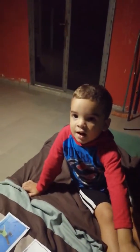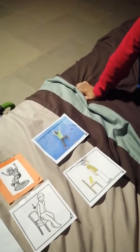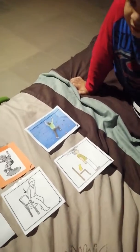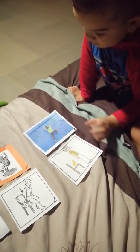The boy climbs. The boy climbs. Climbs. Yes, the boy climbs. Put it on the boy. Put it on the boy.